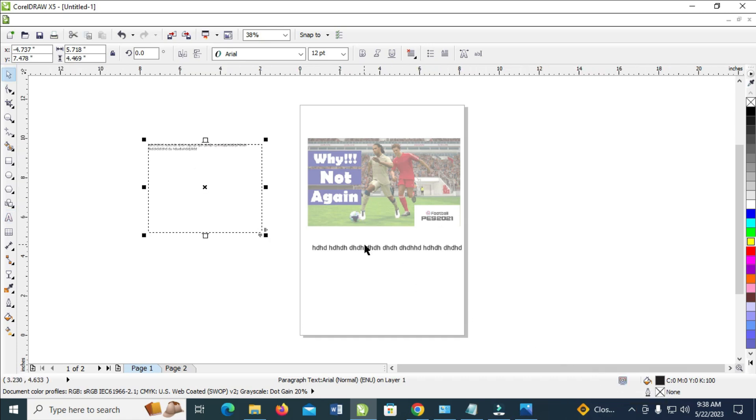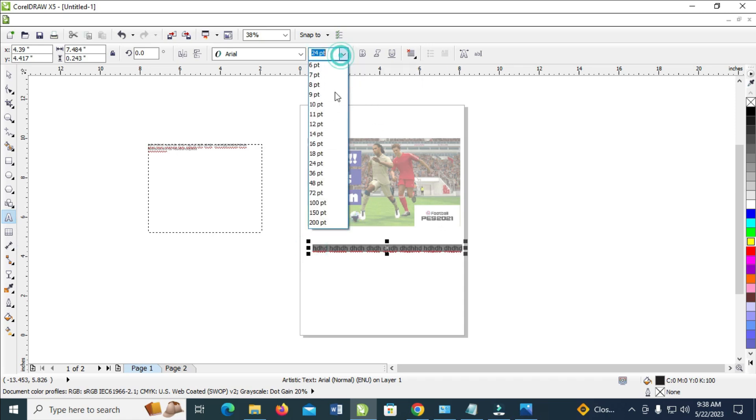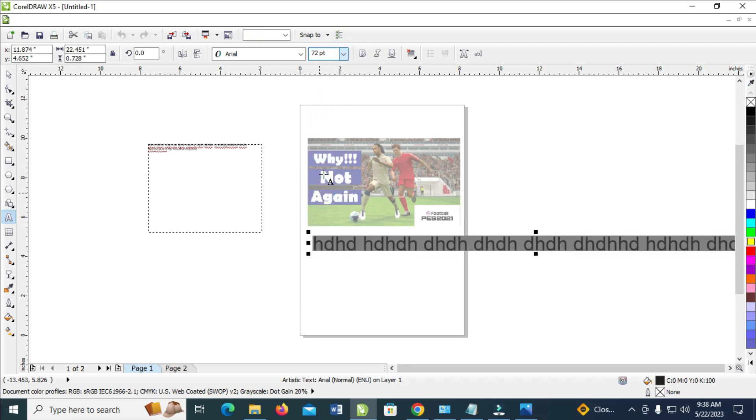Okay, so when done with that, you can also highlight the text as you can see, and then you can increase the font size if you want. You can change the font size, you can bold, italic, underline, and some other stuff.